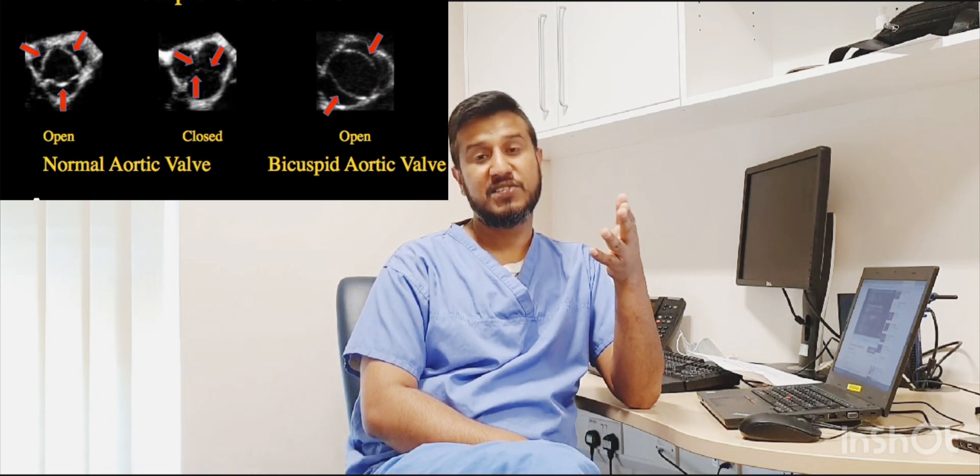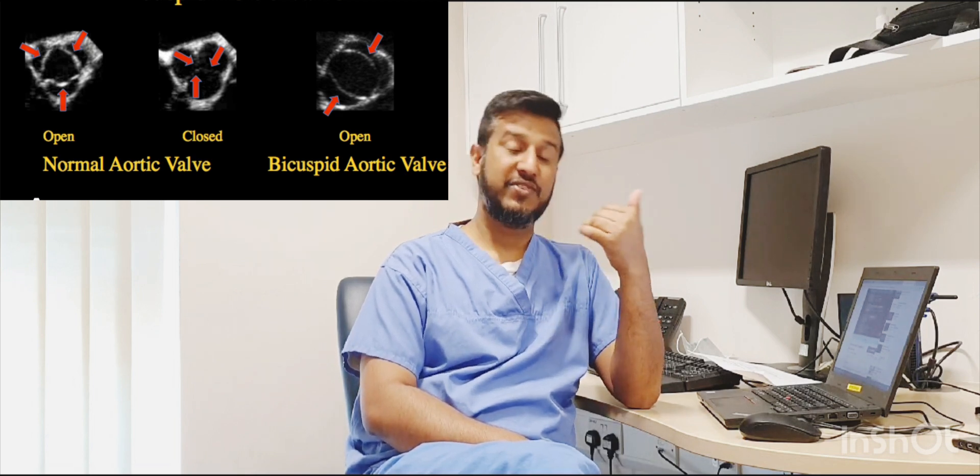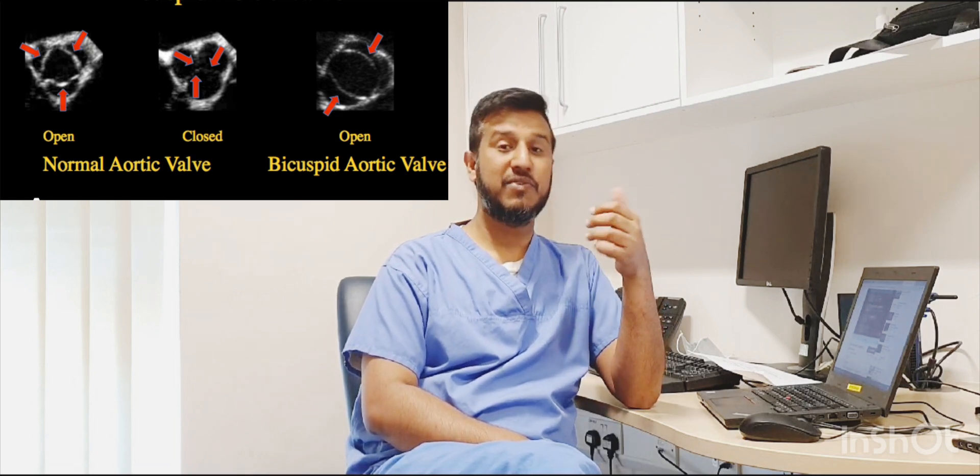The short axis view mainly explains the leaflets very well — how many leaflets there are. If it's a bicuspid valve, you need to see where the commissures are attached and report these findings to the doctor.